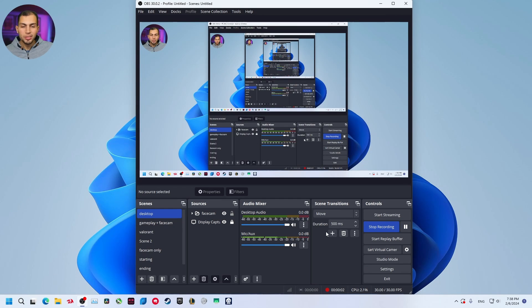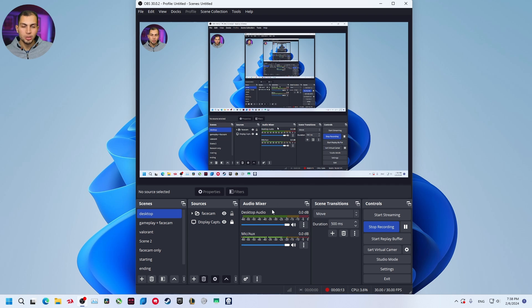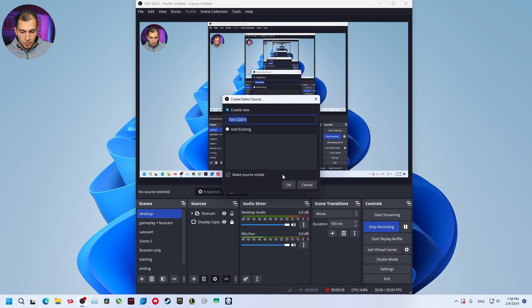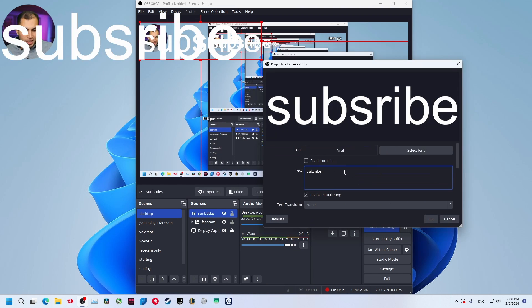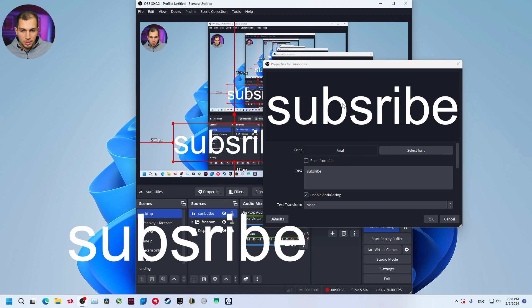Now after you install the plugin, we are going to add a text source. That text source will be our subtitles and you can change the size, font, color and all that stuff. Go to sources and click on add text subtitles.